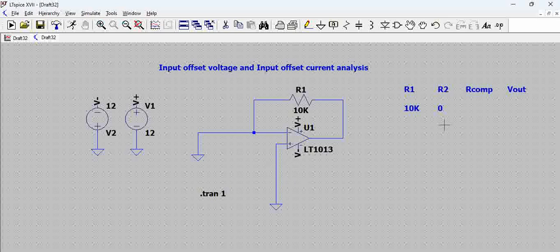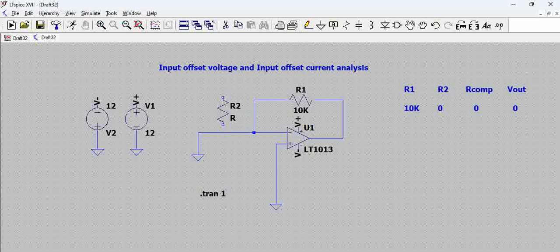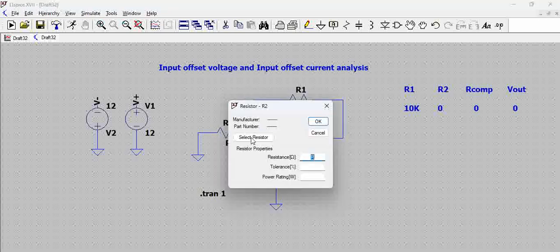So now in this scenario R-comp is also 0 and the output voltage is also 0. Now let us assume a scenario where you have a resistor here.